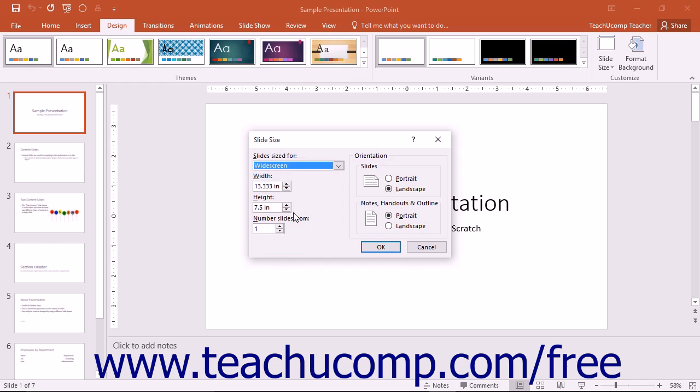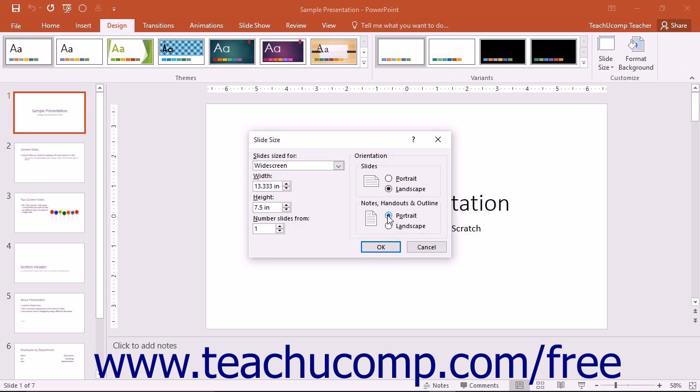Enter the number to use as the start number for your slides by entering that number into the Number Slides From spinner box. In the Orientation section, select either the Portrait or Landscape option button within both the Slides as well as the Notes, Handouts, and Outline sections to set the orientation of those presentation elements.